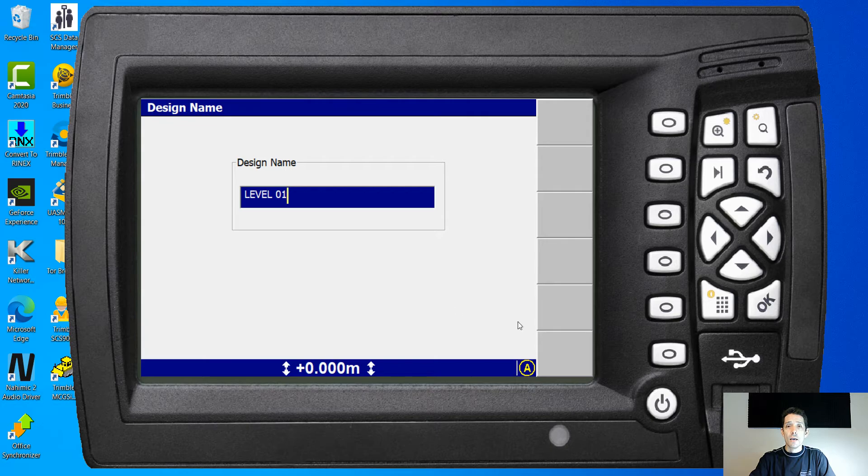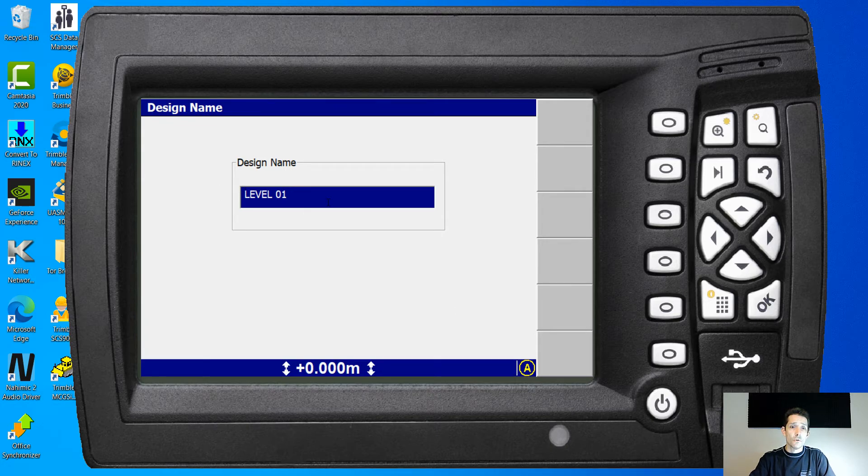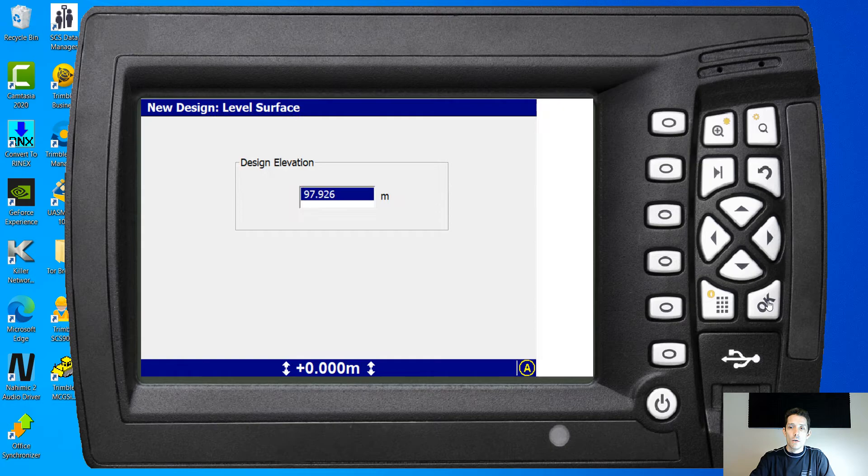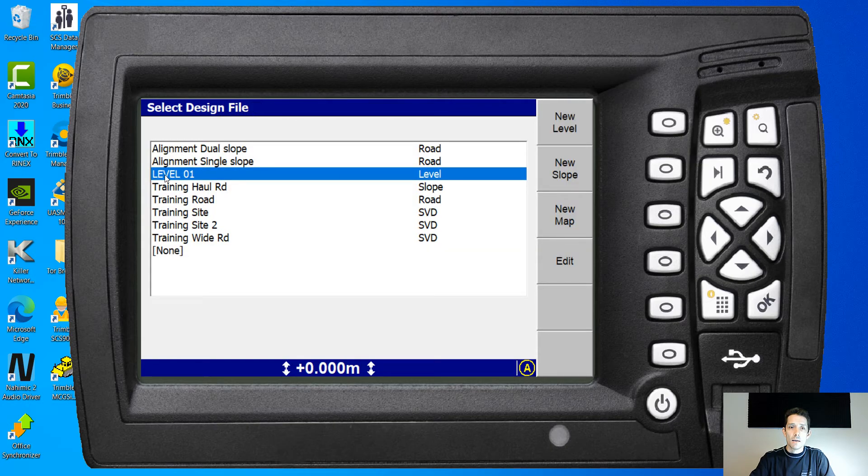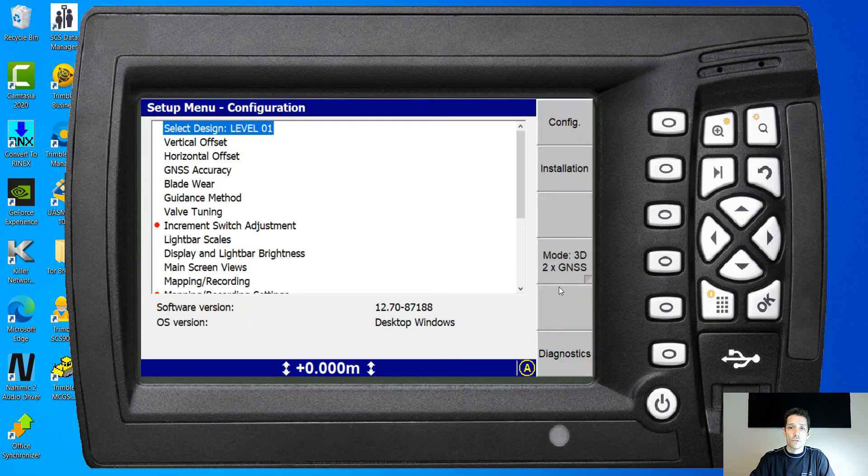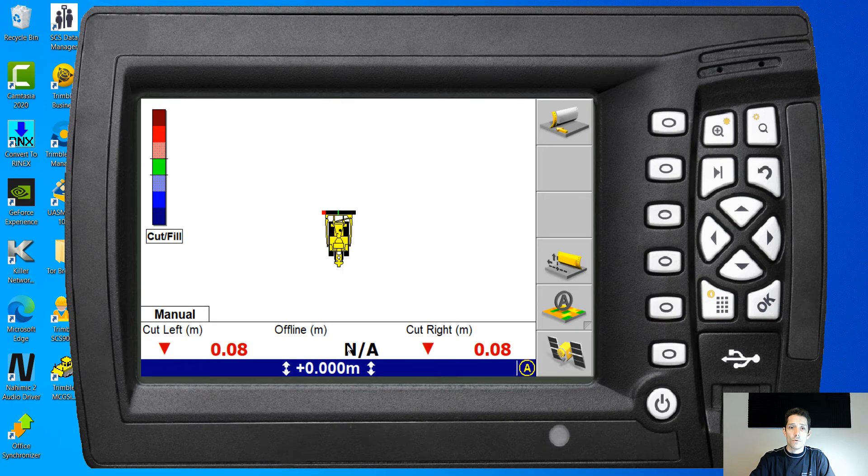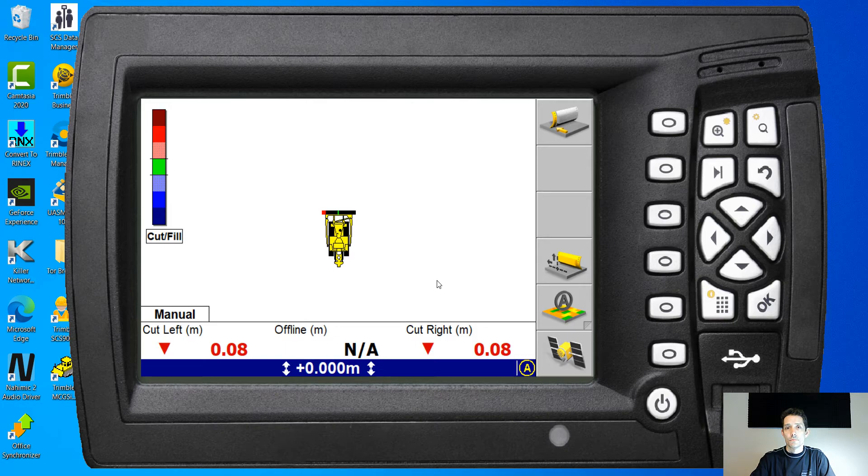So once you hit okay, it's gonna ask you for the name. By default it's level one, you can name it main floor pad or whatever you want. You hit okay and as you can see it's now under your designs and when you go, you're getting cuts and fills based on your design.